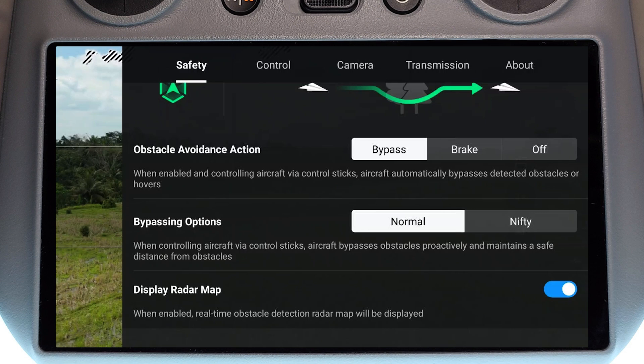Just below that we have the bypassing options. If we have it set to bypass, we have two options: normal and nifty. In normal, the drone is going to do its standard obstacle avoidance bypass actions. In nifty, the drone is going to take a little bit more risk — it's going to stick a little bit closer to objects as it's bypassing them and it's going to have a more lenient tolerance when it comes to bypassing multiple objects.